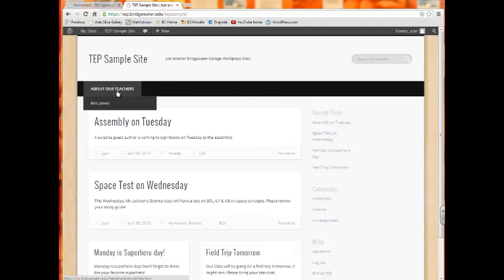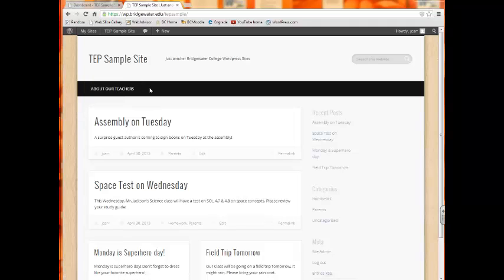For instance, here's one page here about our teachers. You could create many more pages to extend across this black bar that might better organize your information.